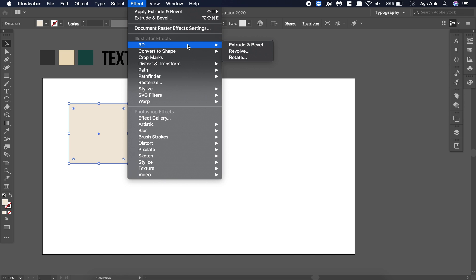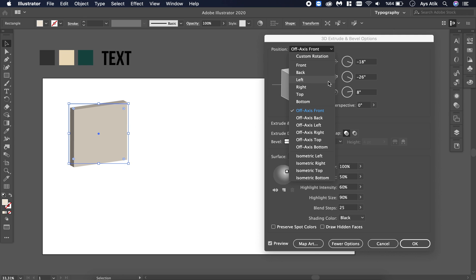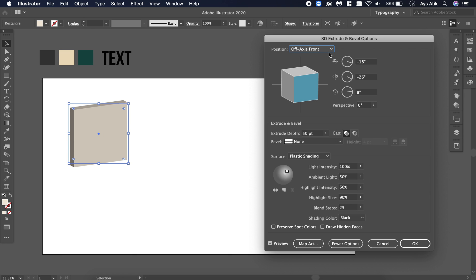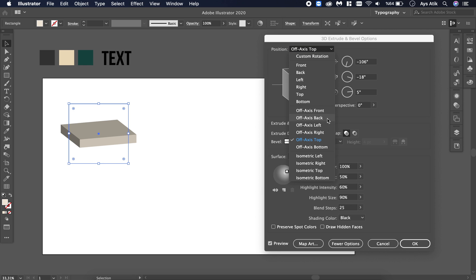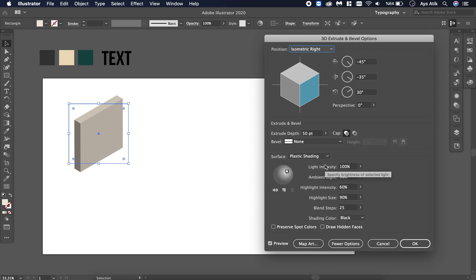Go to Effect, 3D, and Extrude and Bevel. Don't forget to click Preview to see the changes you are creating. Now you have an isometric view. You have a lot of options here, but this doesn't really look right — it looks 3D but not isometric. What we will use today is the isometric part; choose Isometric Right.